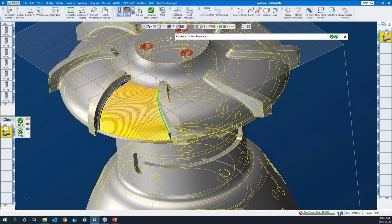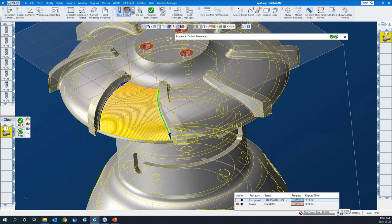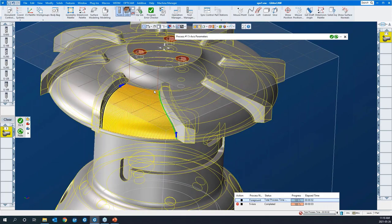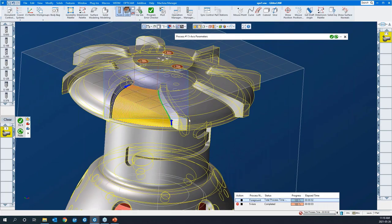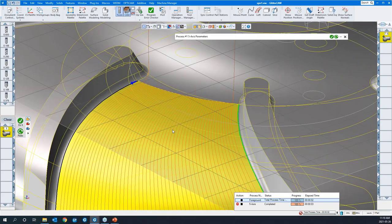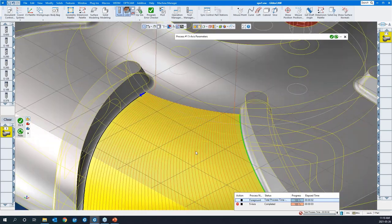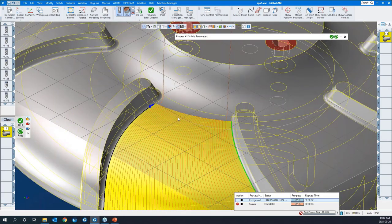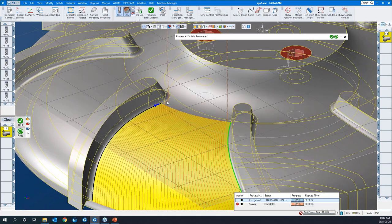Down here in the lower right is the progress bar. There's a little thumbtack there — I like to keep this open during my session so I can see how long it's taking for toolpaths to calculate. So there we are. You can see there's the shift from the edge — that's the internal tool radius.